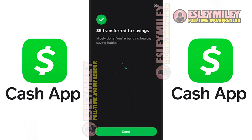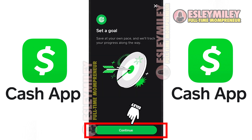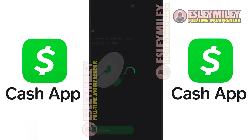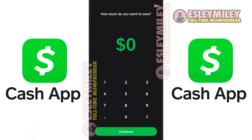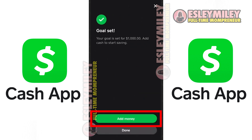Your savings activity is visible on the home screen, showcasing a basic yet effective transfer feature. Additionally, set personalized saving goals, track progress, and explore roundups for additional savings. The process is user-friendly, promoting a strategic approach to financial goals. And that is how to use Cash App Savings Feature.